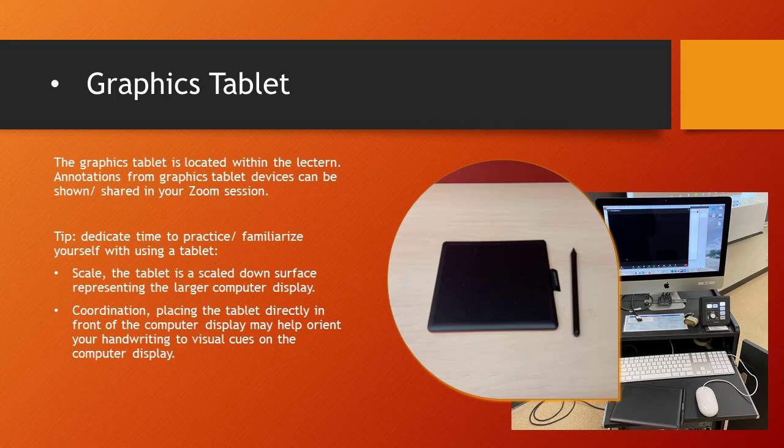The graphics tablet is located within the lectern of the hybrid technology classroom. When considering using the graphics tablet for your instruction, here's a tip.